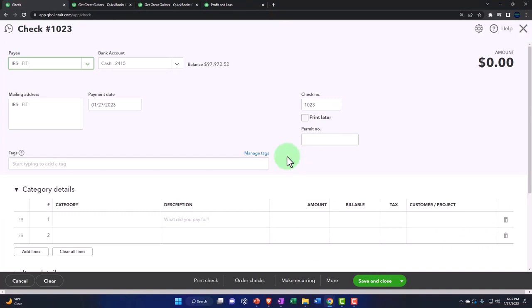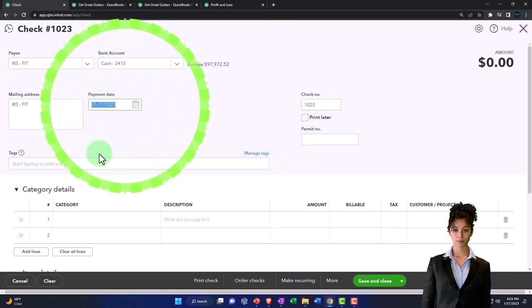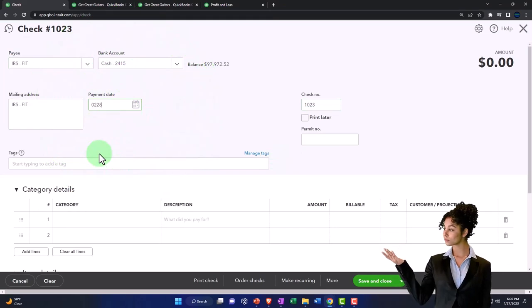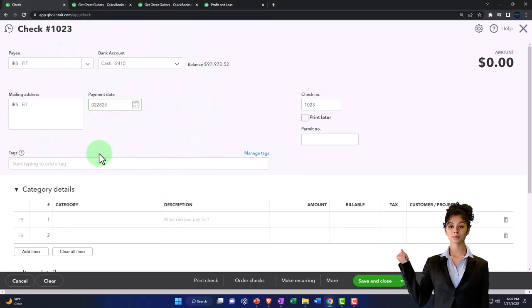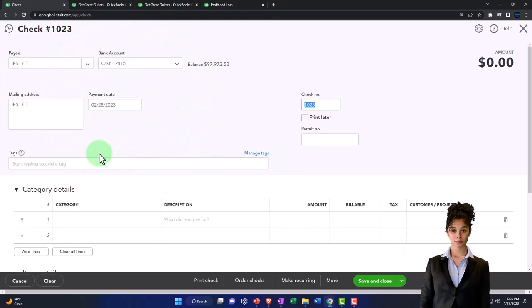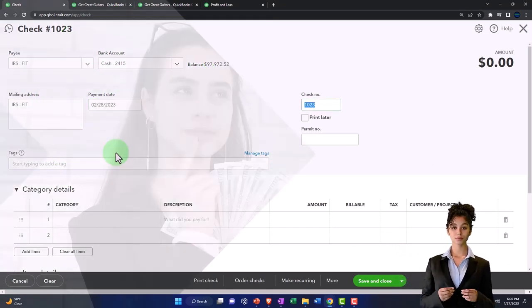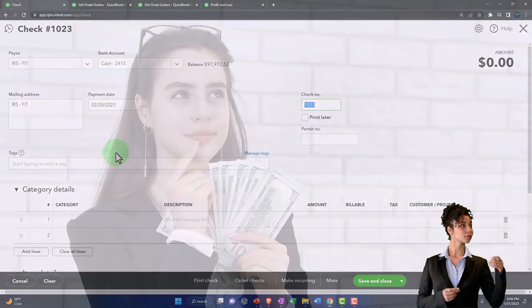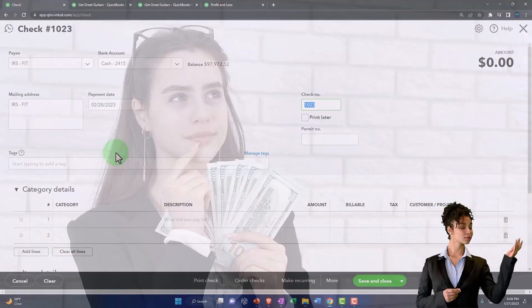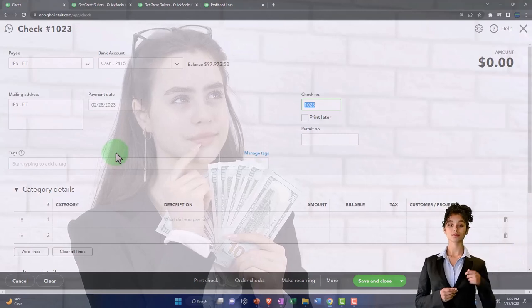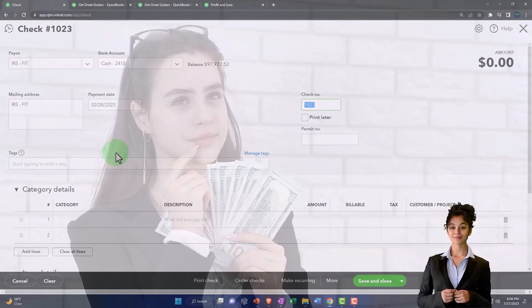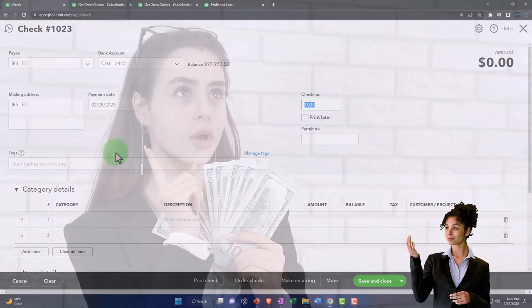I'm going to say this is the check that went out at the end of February, 02-28-23, for the amount that is due for the payroll that we processed in January.